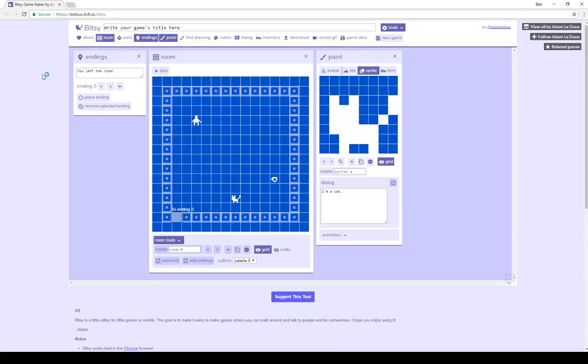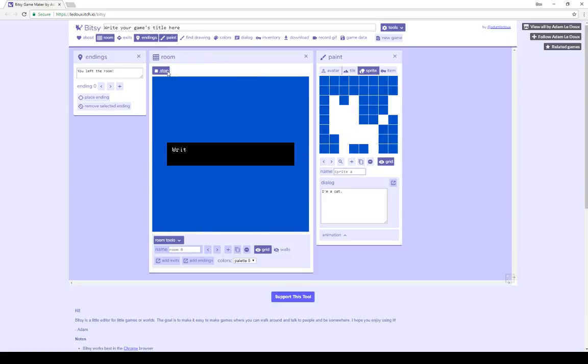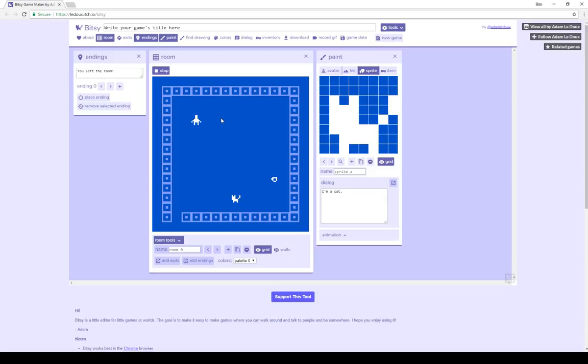To start, I'm going to play this default game I've put together here. As we can see, the first thing that shows text is the game's title, which helpfully says, write your game's title here. And I can press any key to go on to the game part. Now, using the arrow keys, I can move my avatar around and interact with other things within this game.